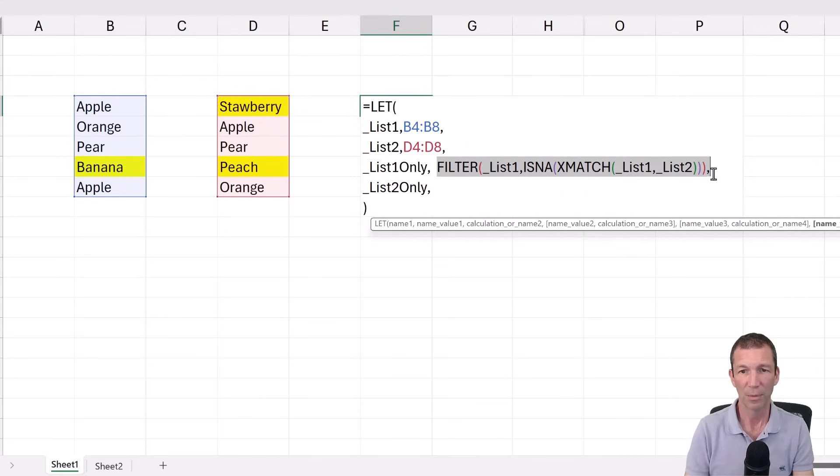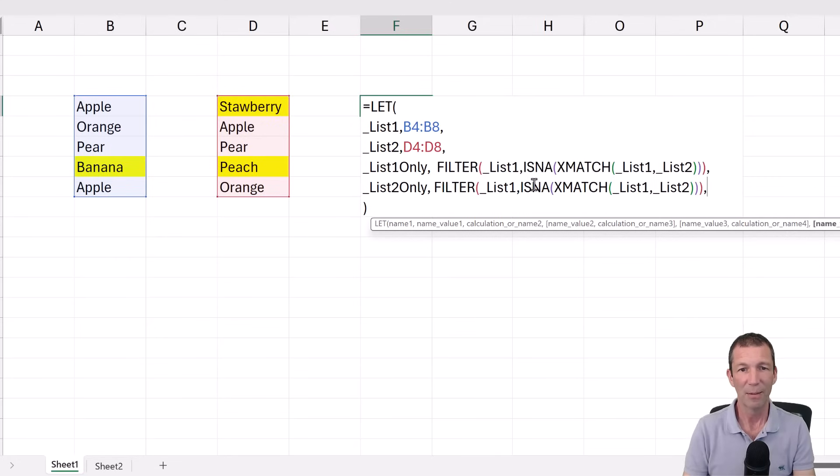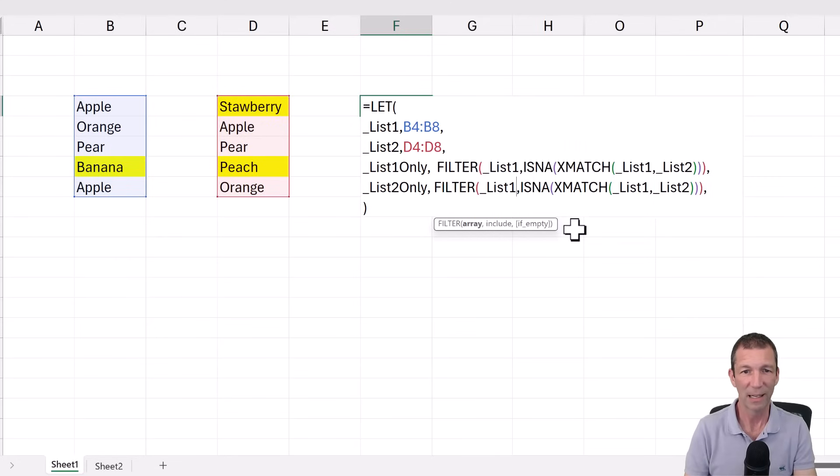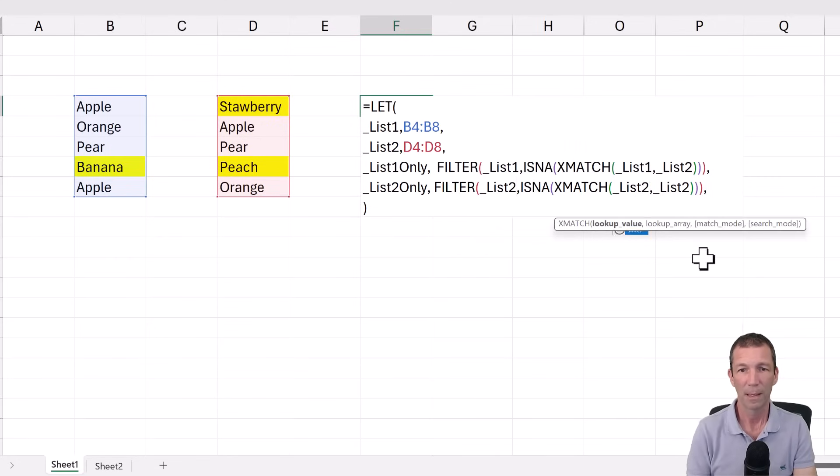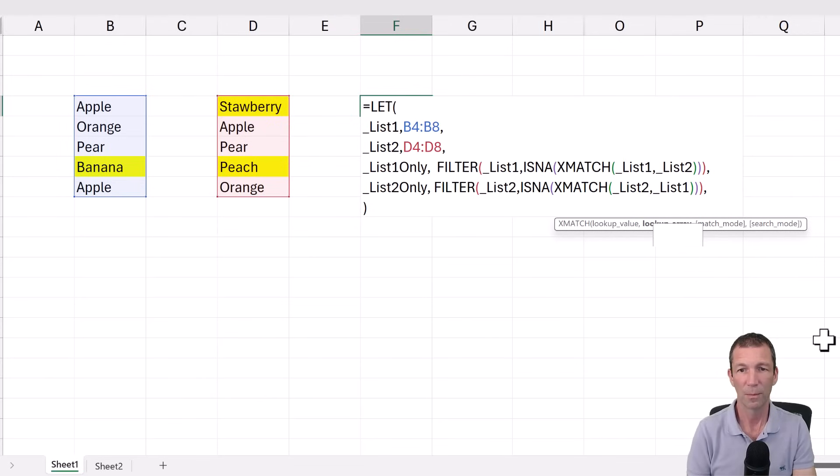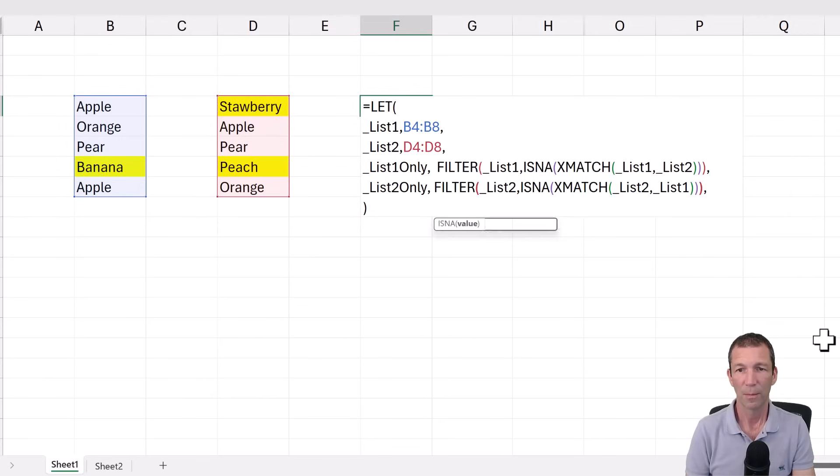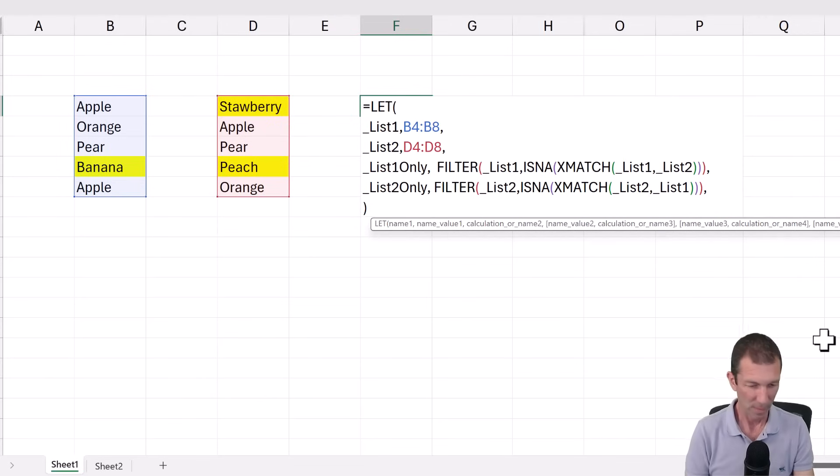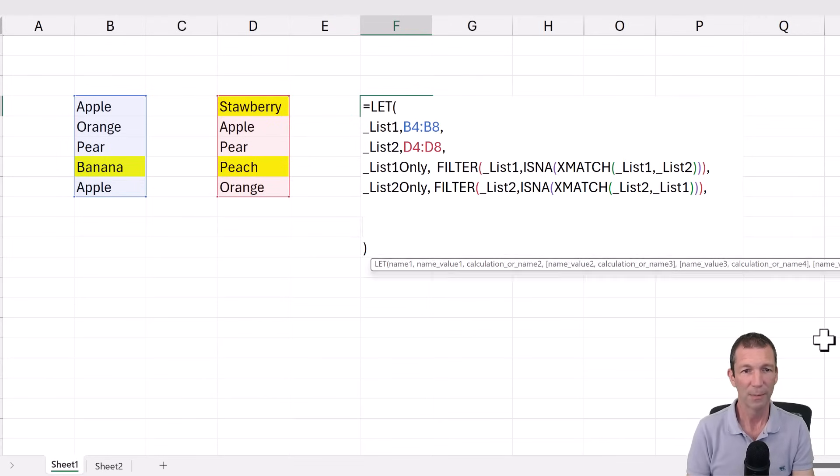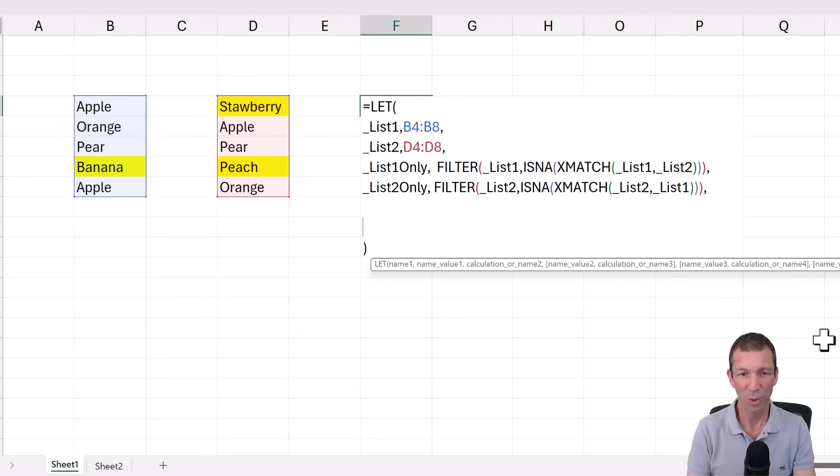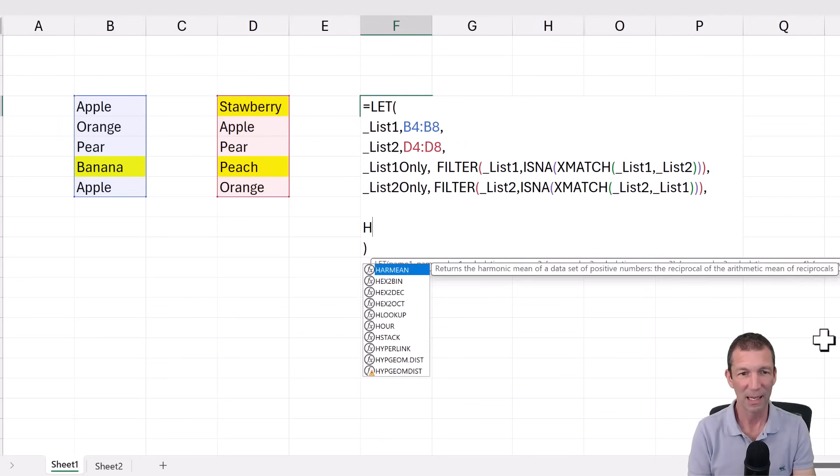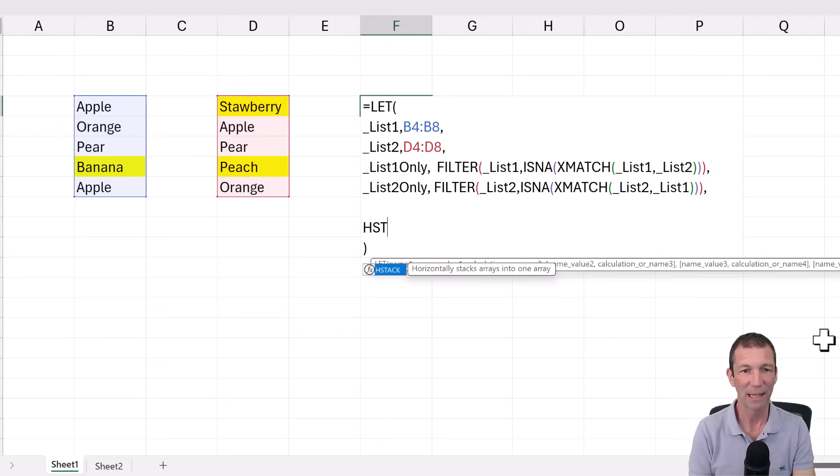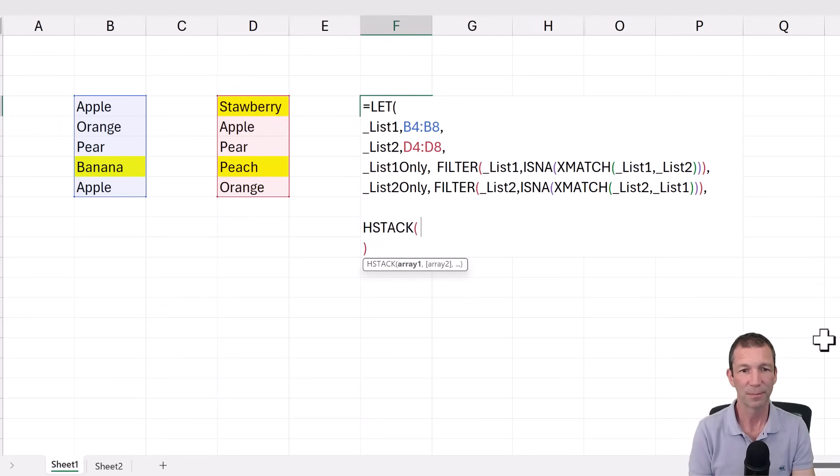I'll include the comma in here. Filter. And then just flick this around. List two. List two. And then list one. Comma. Alt enter.